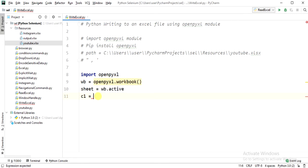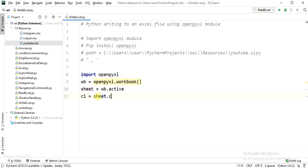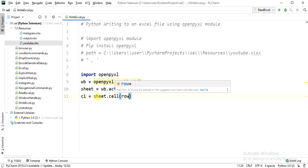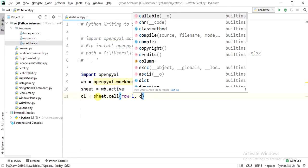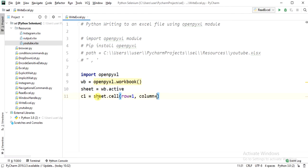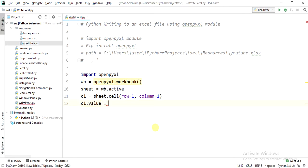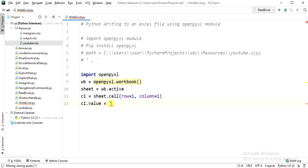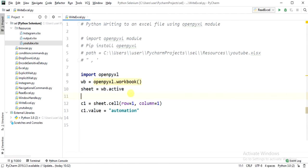We will see one by one. First we go with the cell method. Row goes to one and column goes to one, so c1.value. We will write here 'automation'. This is the first method.